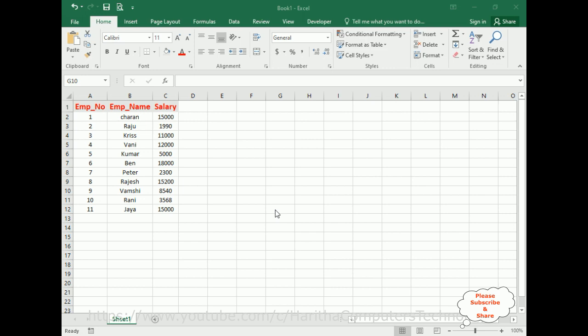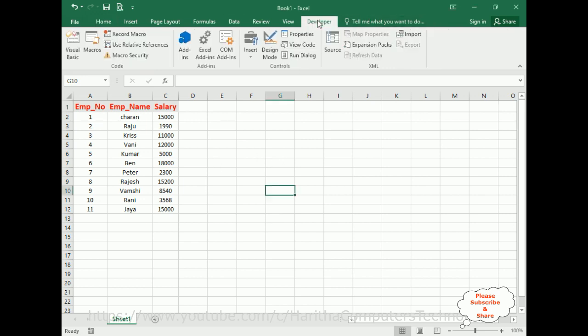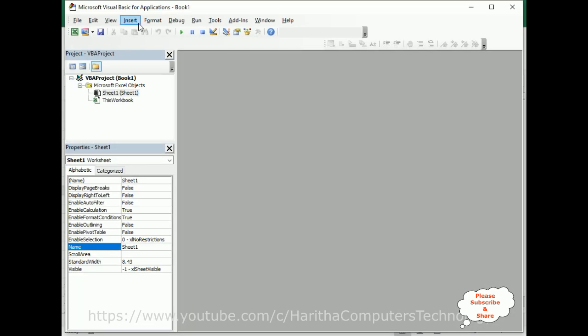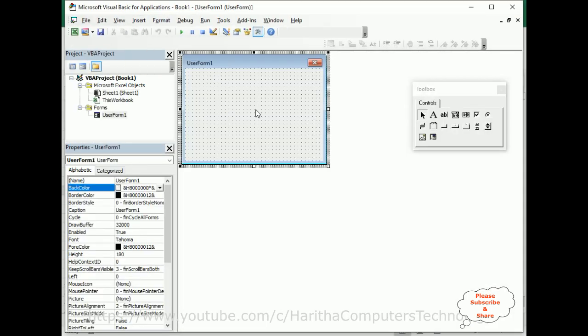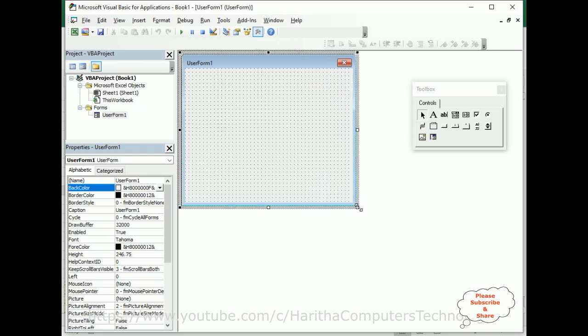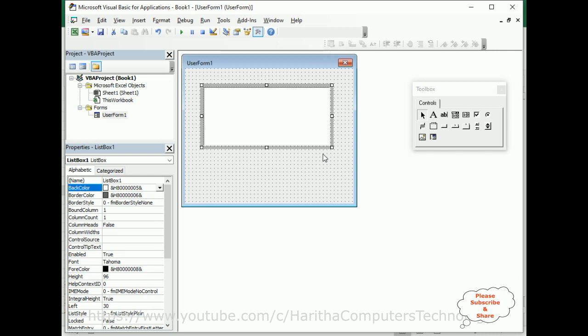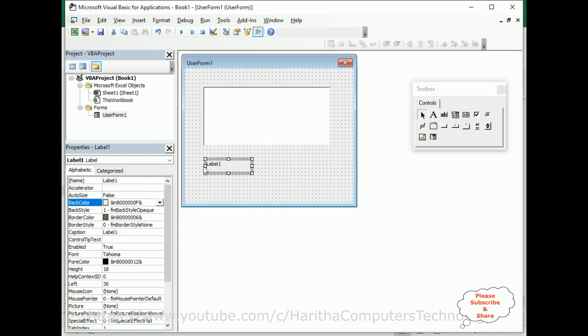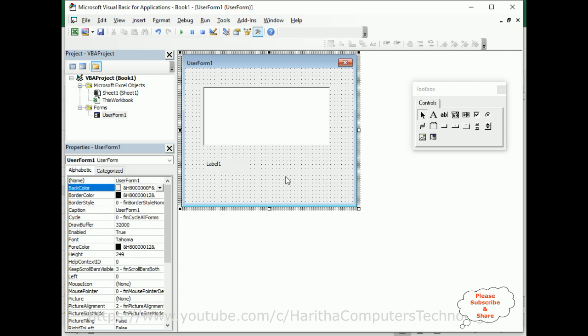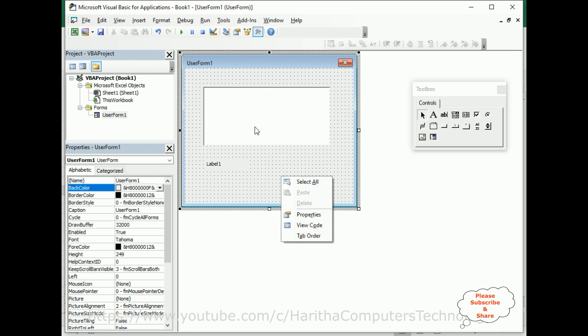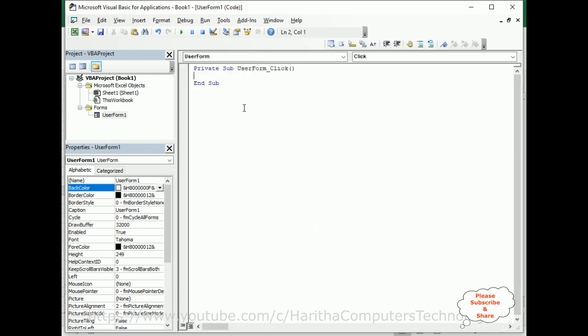So let's write the coding part. To create a user form go to Developer, Visual Basic. Create the user form and here we got the user form. Initialize, let's write the script event list box. After that we'll add one more label control below here. The label control will display the row numbers.